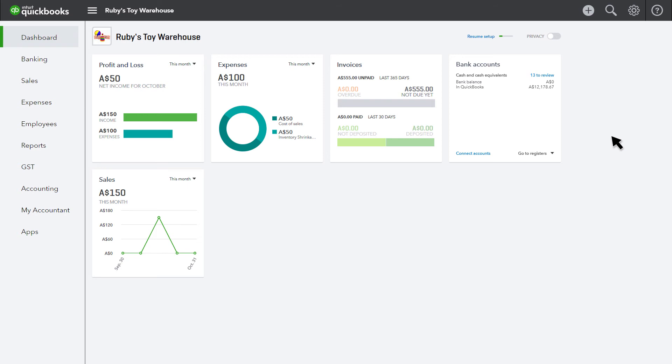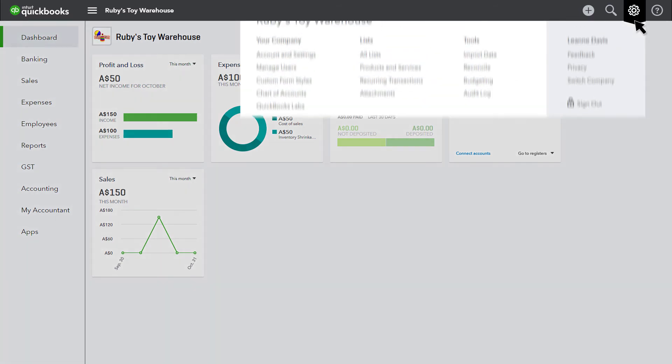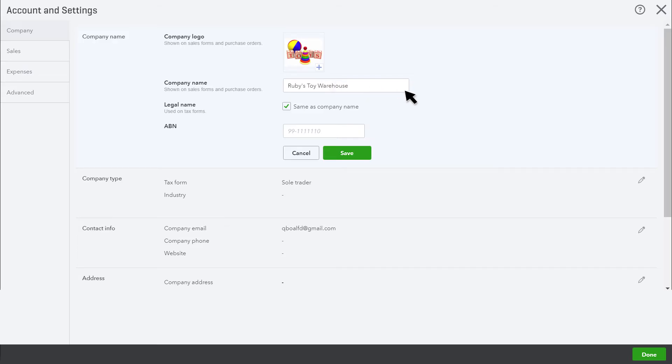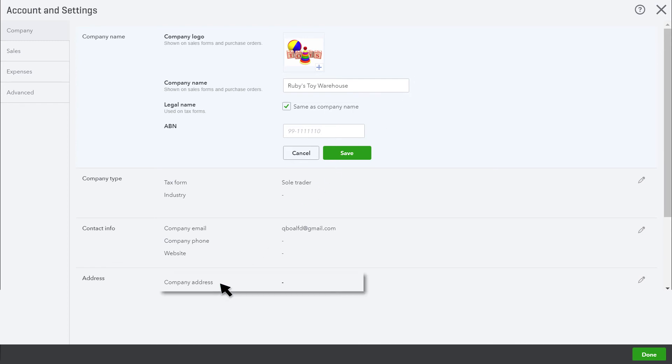You will now need to go in and update this. Back to the gear icon under company settings and then account and settings on the company tab, work through and update your company information.